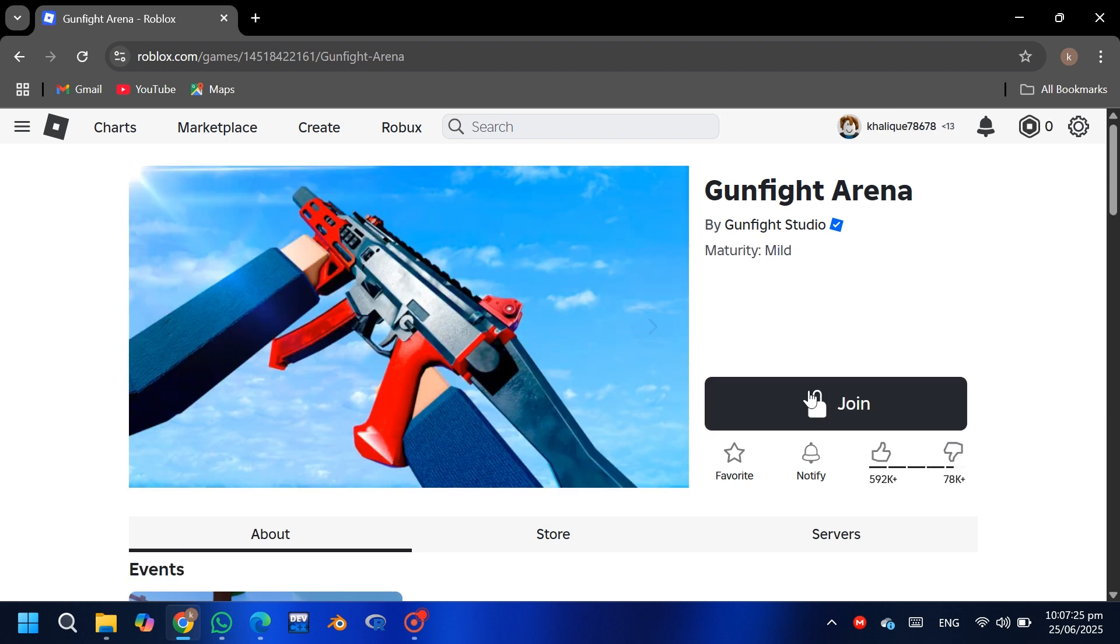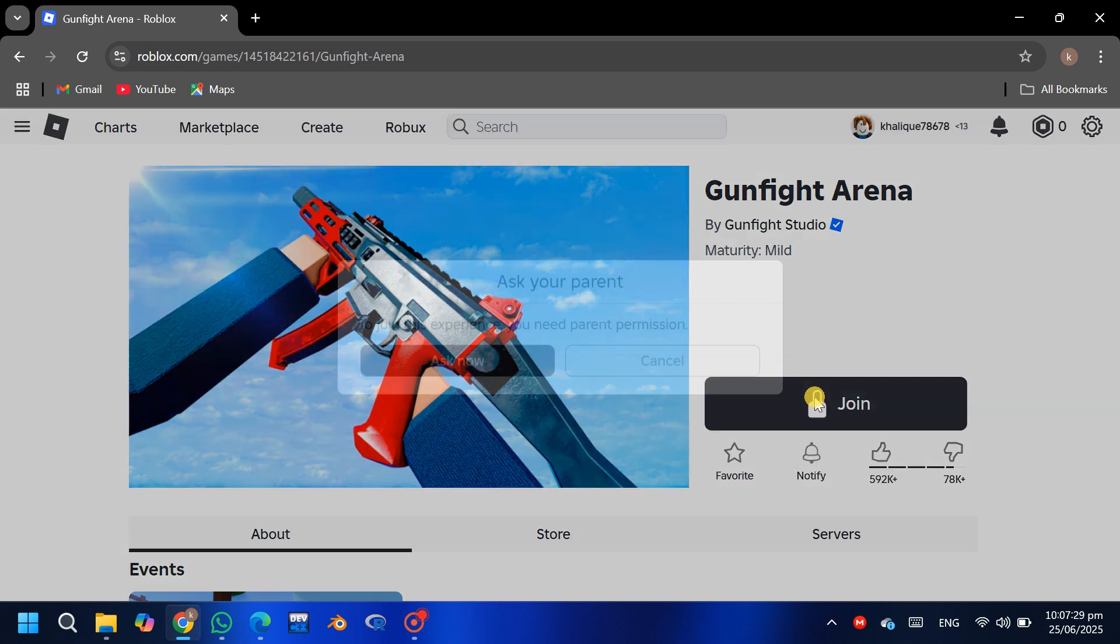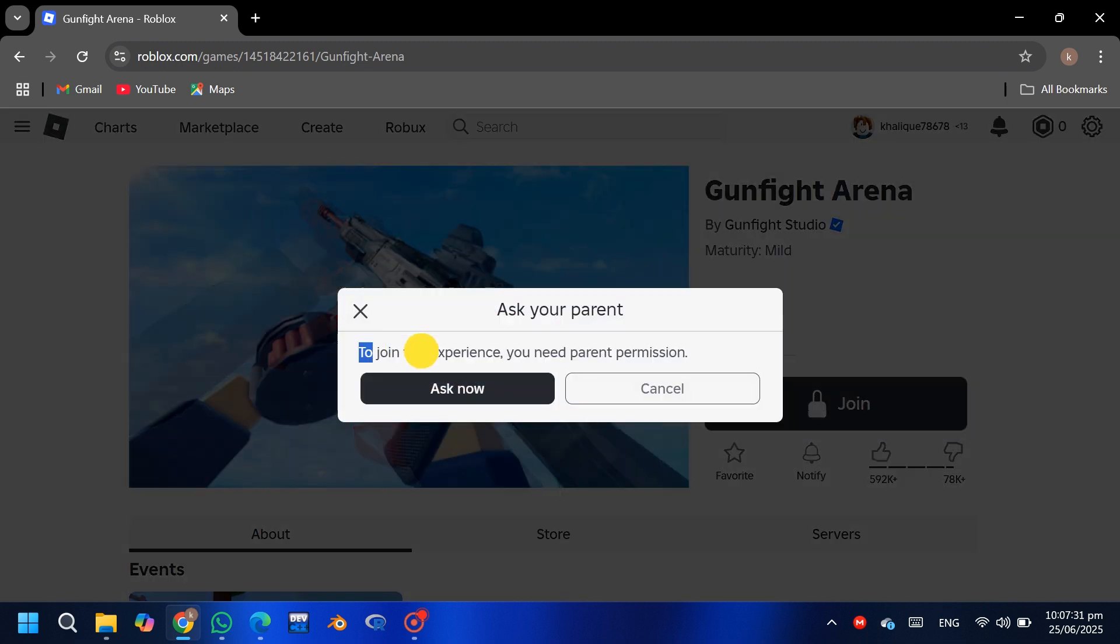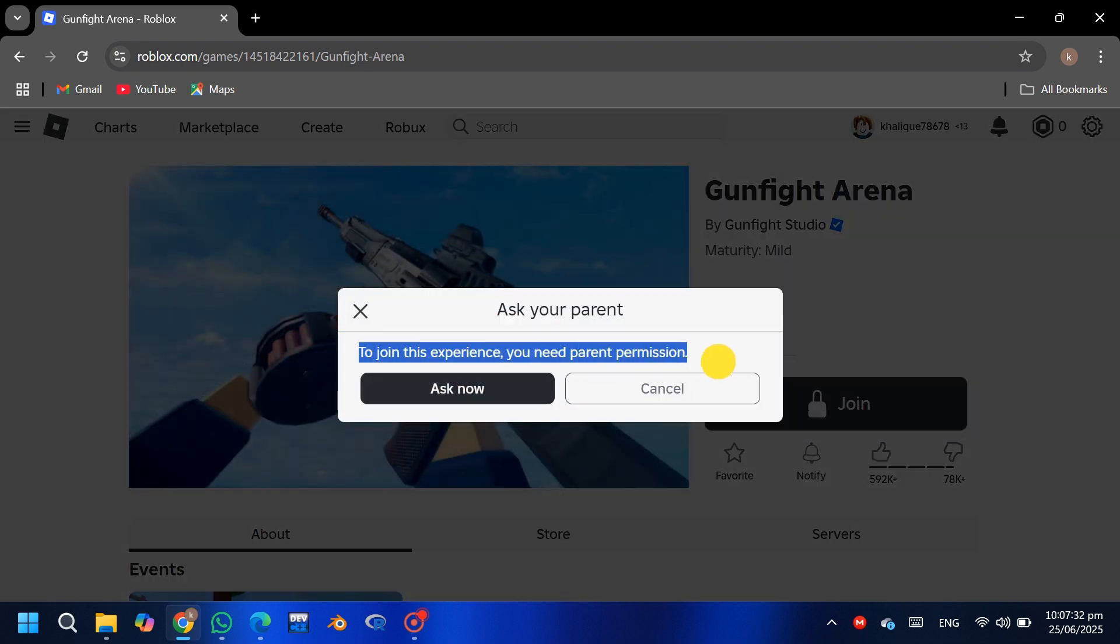Click on the black button that says 'Ask Your Parent'. A notification will pop up saying the request has been sent to your parent's email.